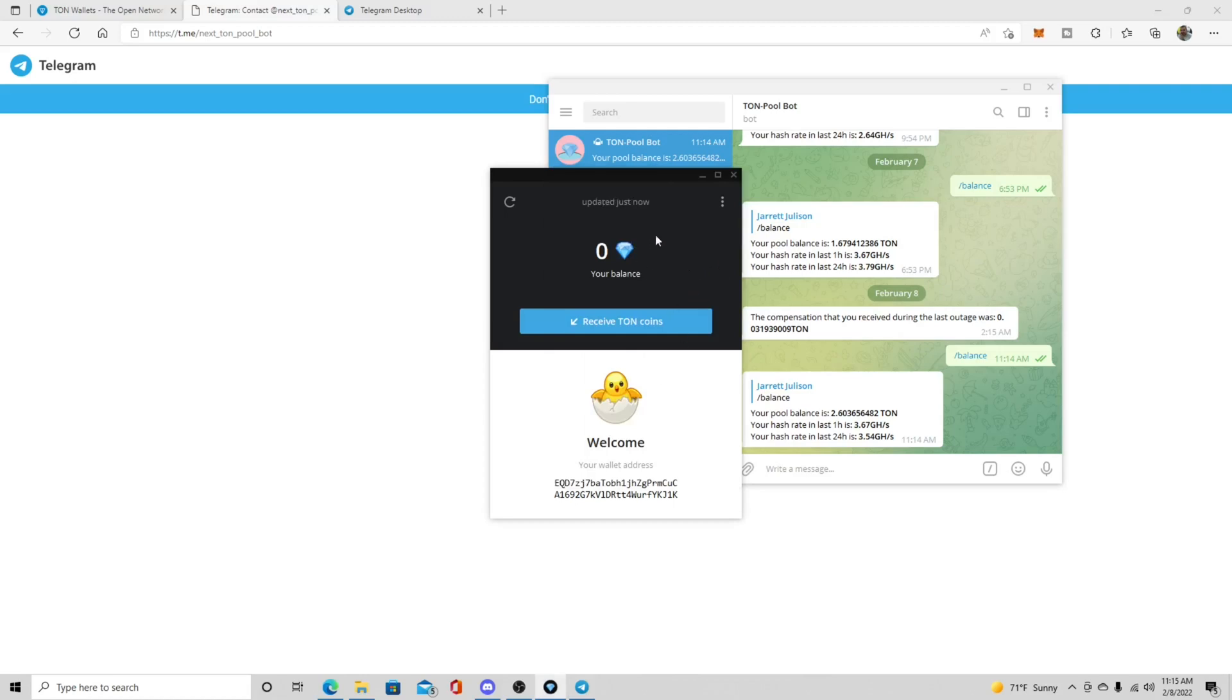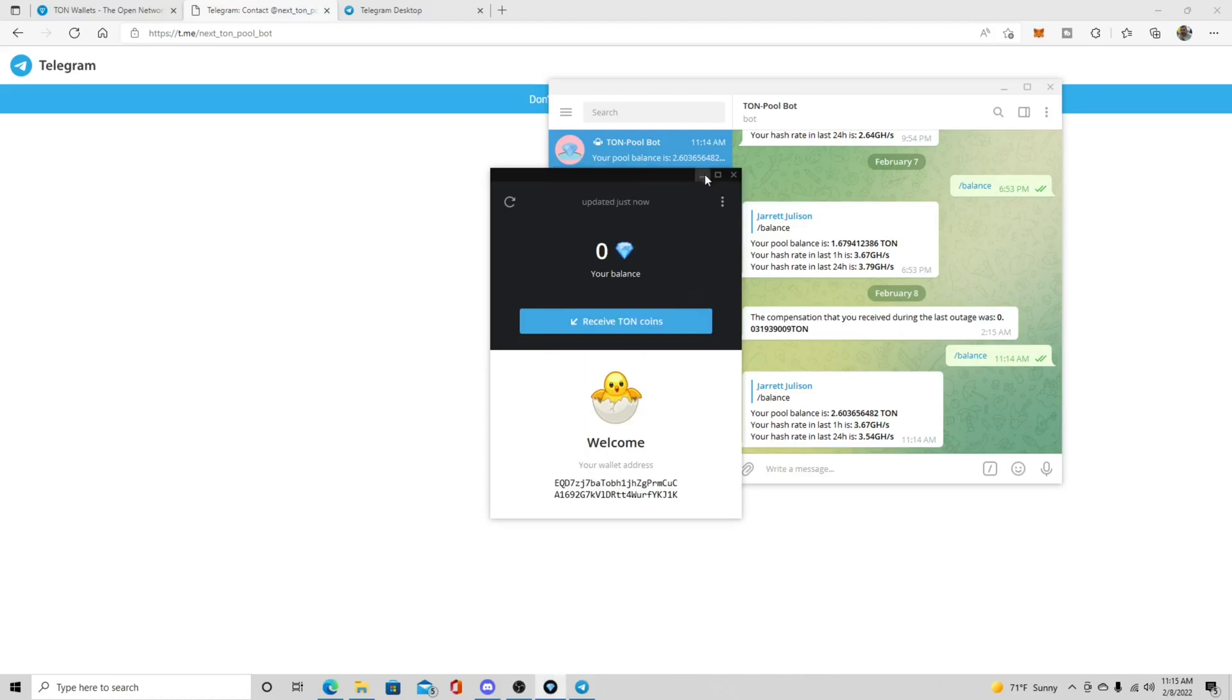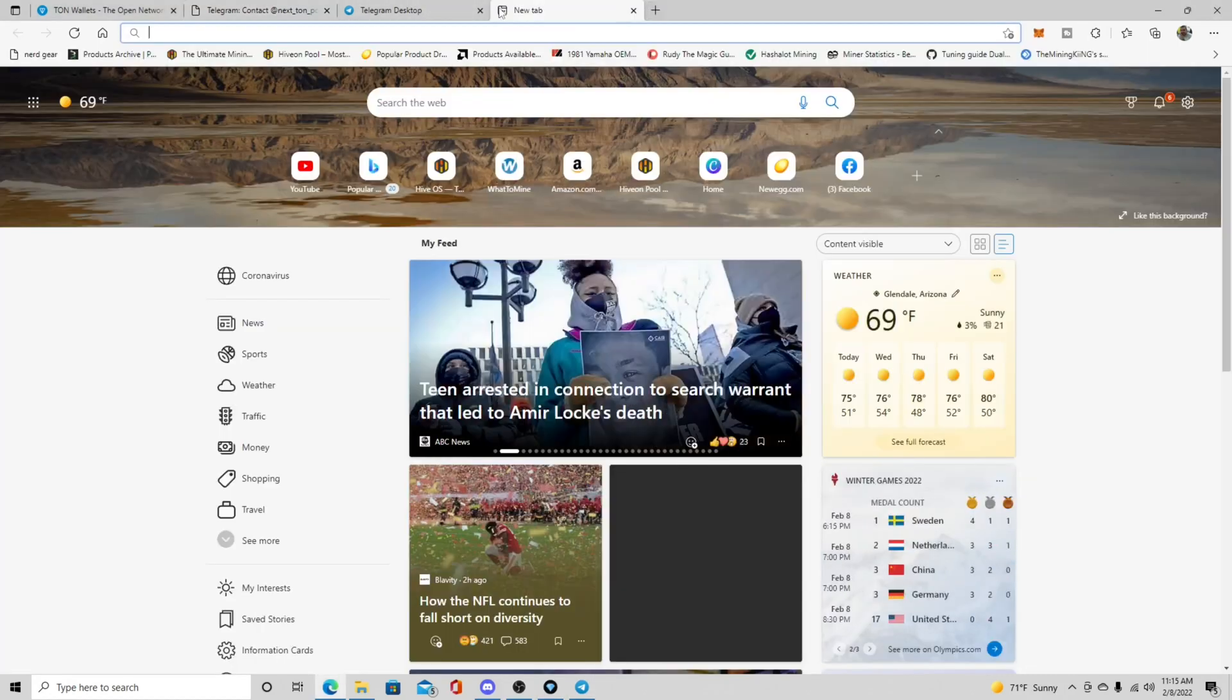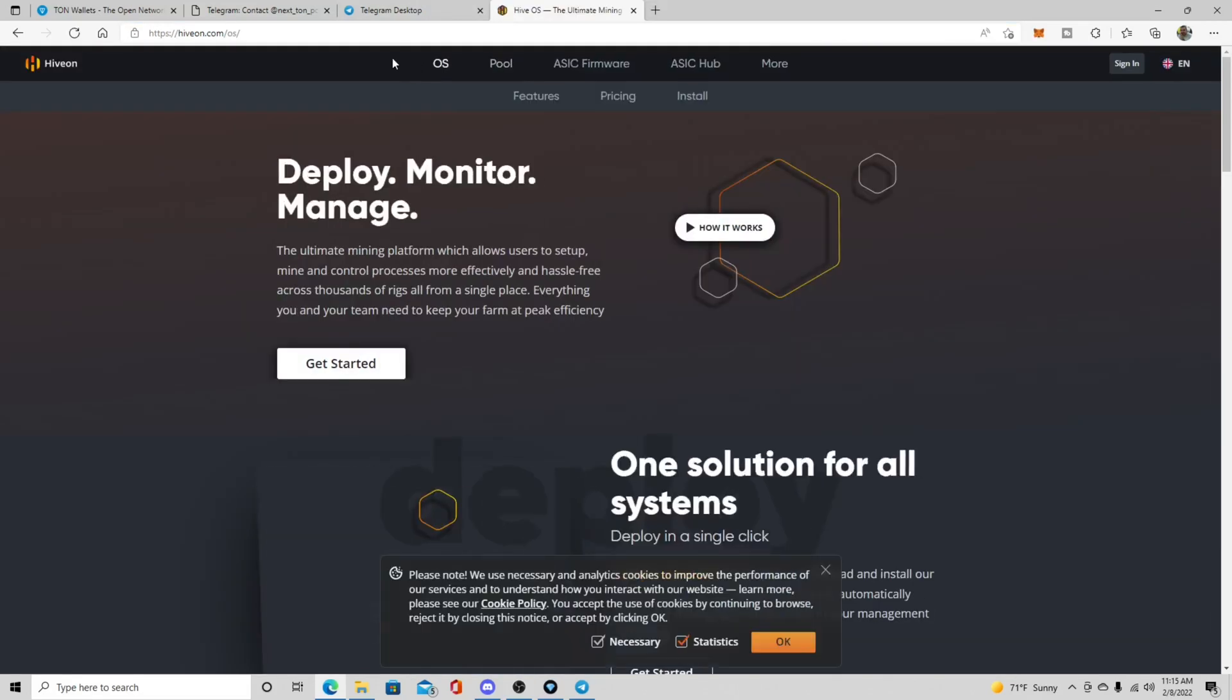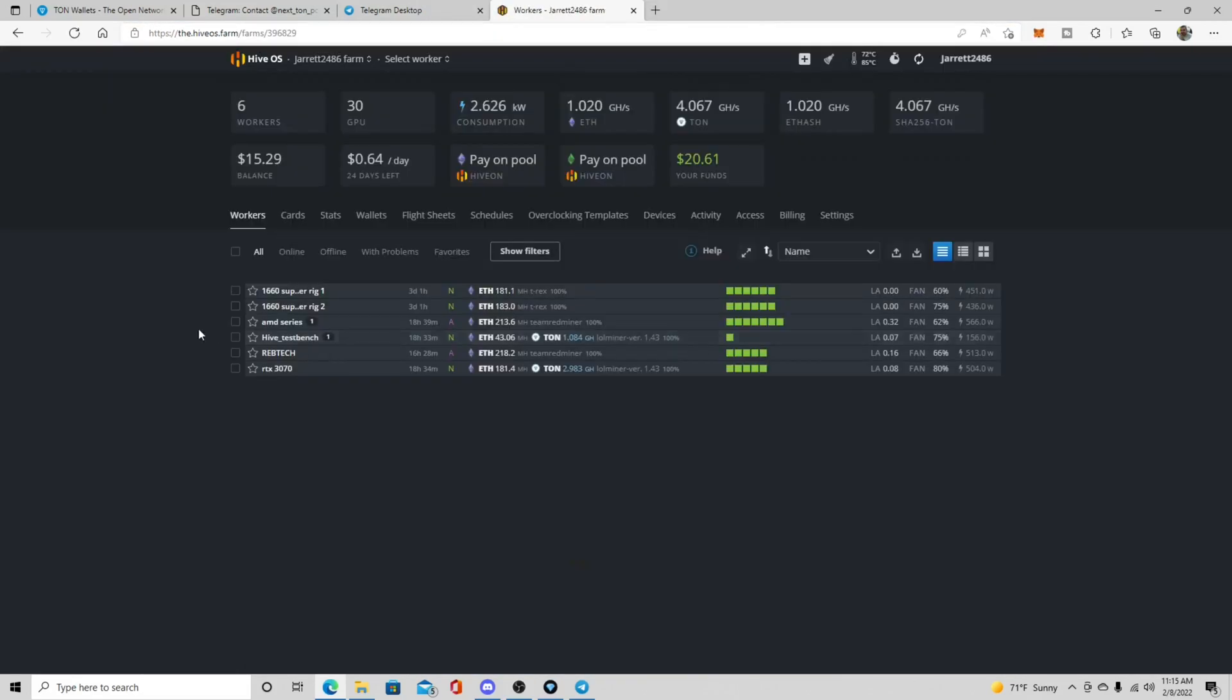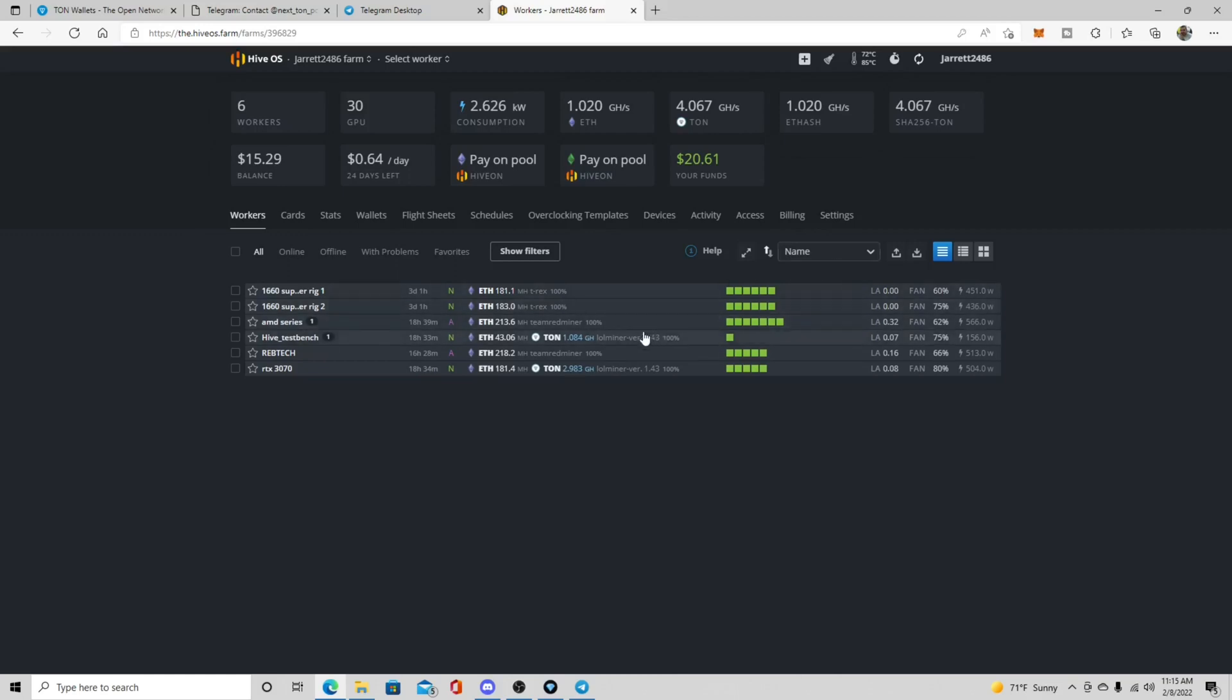So now that you have your wallet and you've registered with the pool, the next thing that you're going to need to do is you're going to have to start a HiveOS flight sheet. So we're going to come over here to Hive. Okay guys, so we're in my farm in Hive right now. And you can see that I am dual mining taunt. I will be having a future video on how to dual mine taunt and how to get your overclocks done correctly. So that will be my very next video. That will be on Friday. So make sure you guys tune in for that.